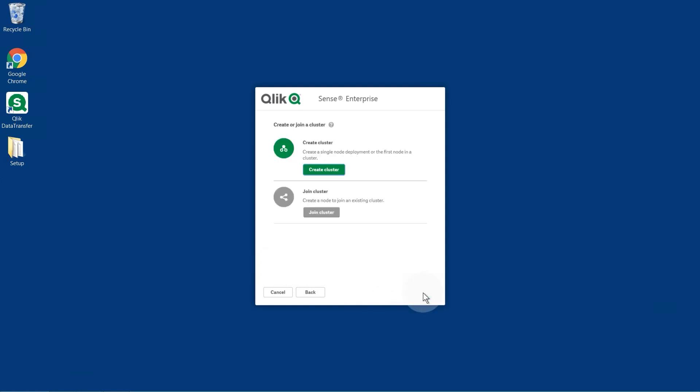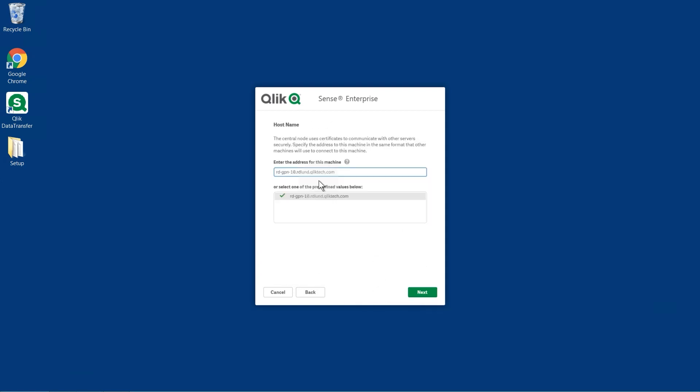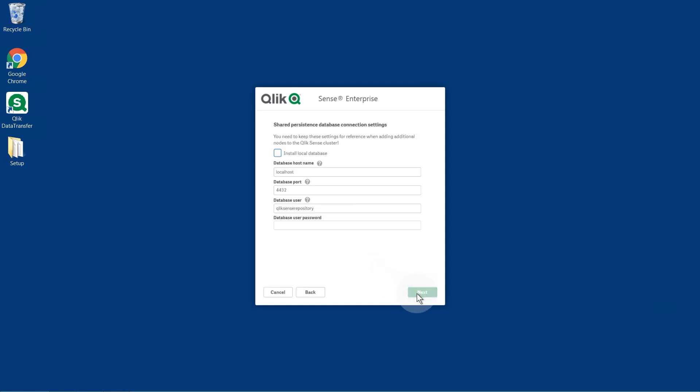Select Create a Cluster. Then, select Install a Local Database. You can change the database port and the name of the database user that will be created in the local database.